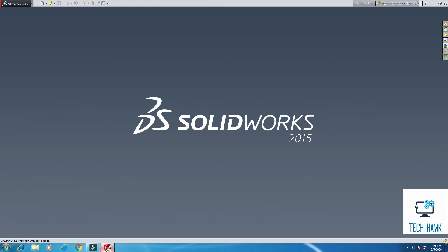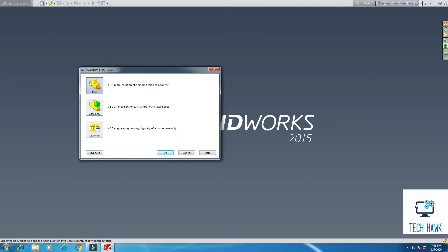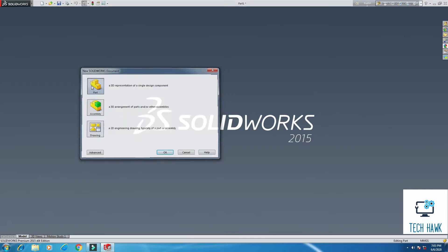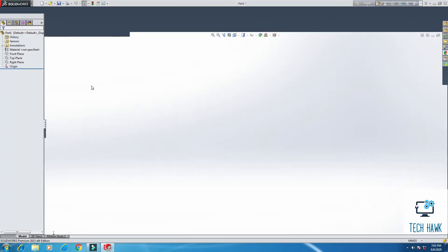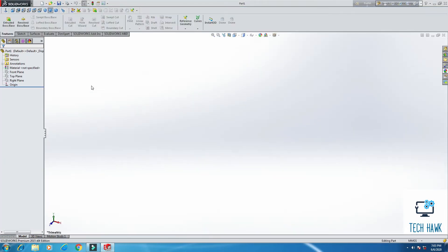Hello everyone, welcome to TechHawk. Today I am going to show you how to model a recycled bin or rubbish bin in SOLIDWORKS. I am using SOLIDWORKS 15. Let's see how to do it.